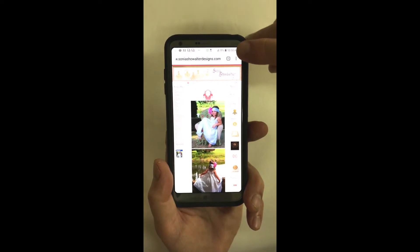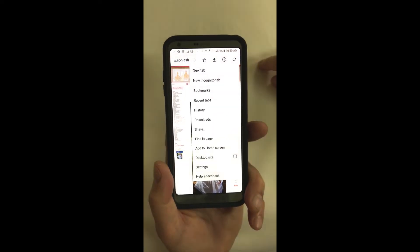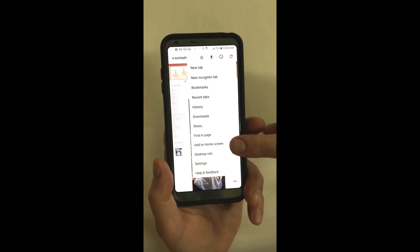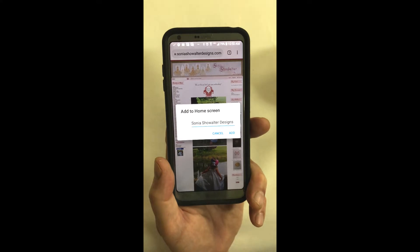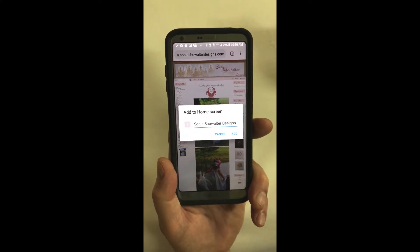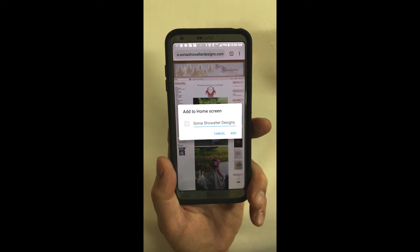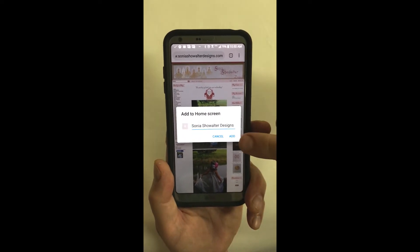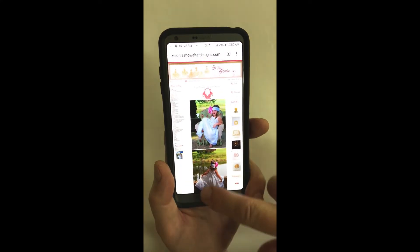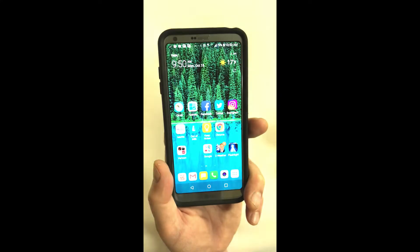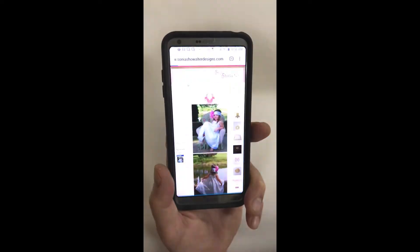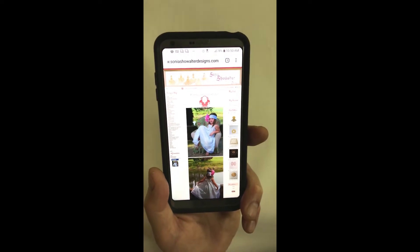You'll go up to the three dots in the corner, push those, and you'll get a drop-down menu. Scroll down to where you see 'Add to Home Screen' and click that. It gives you a chance to put in the name — you can leave it as SoniaShowalterDesigns or call it whatever you'd like — then click Add. I'll go back to my home screen and you'll see it added a button right here, and if I push that it takes me directly to the site.